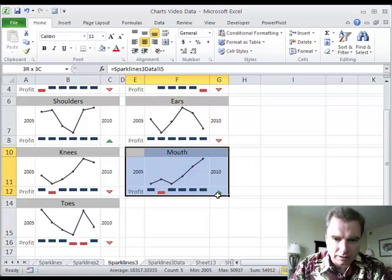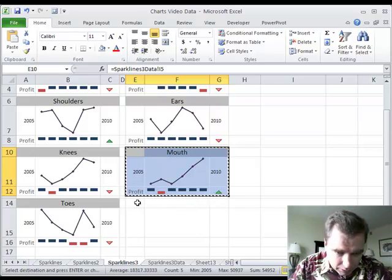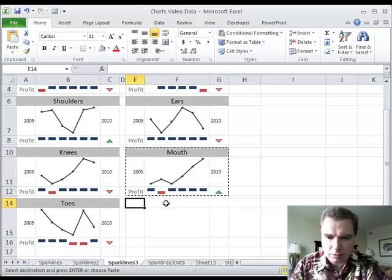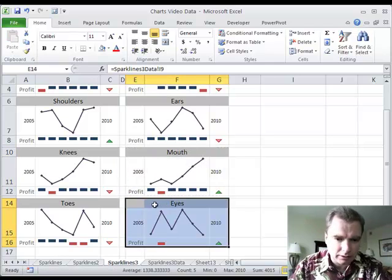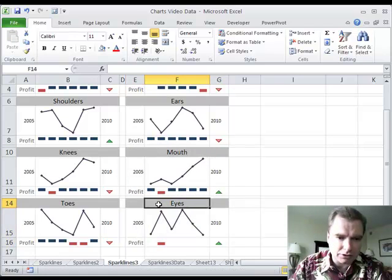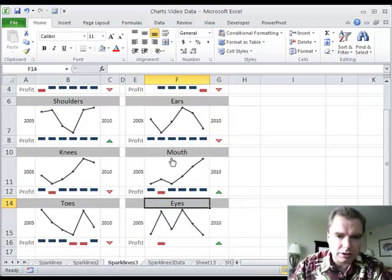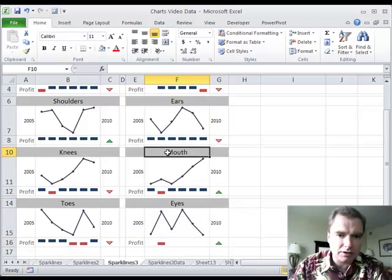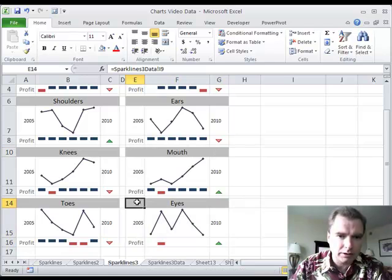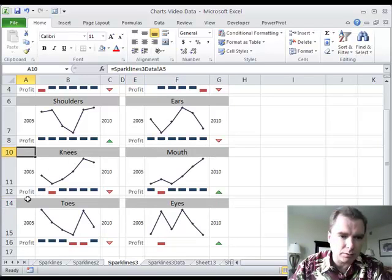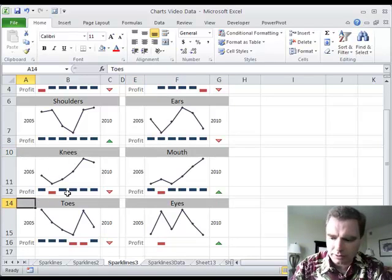What we're going to do is we're going to take mouth and we're going to copy it and put it here. Now we still got issues. Looks like this is set to a formula. These are all set to a formula. Let's go back.